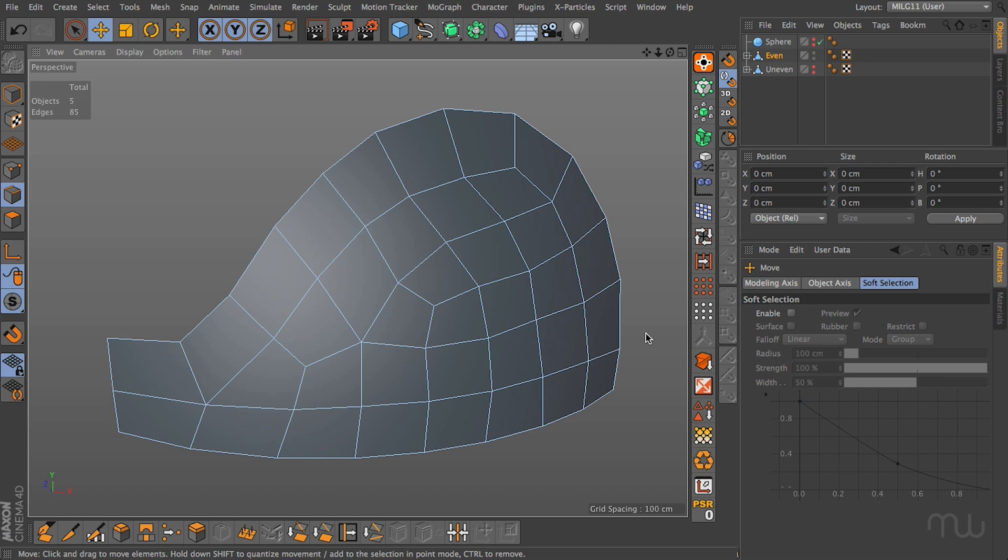In this video we are going to look at the concept of diamonds. Now diamonds are a special kind of polygon, well they're just a quad polygon but they're arranged in a very specific way and diamonds can help you with a ton of different stuff.